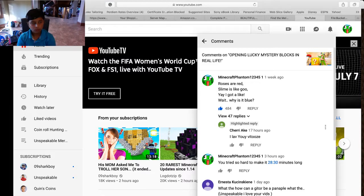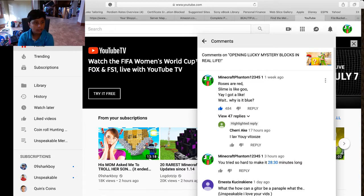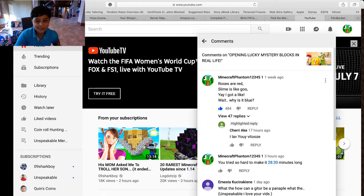Hi, so I keep on getting likes on this comment. I just had to make a rhyme. Rose are red, slimes like goo. Yeah, you're like, wait, why is it me?